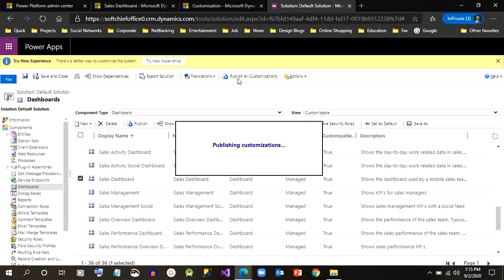This will take a couple of seconds. The upgrade is completed.